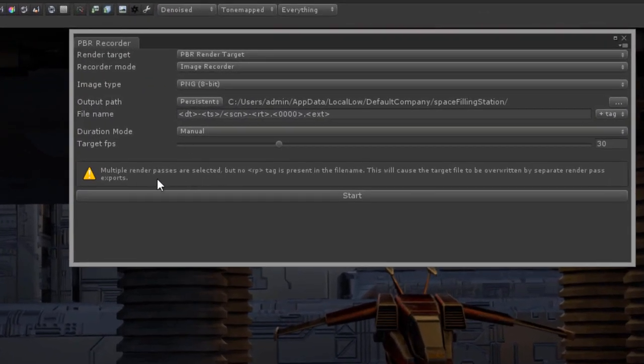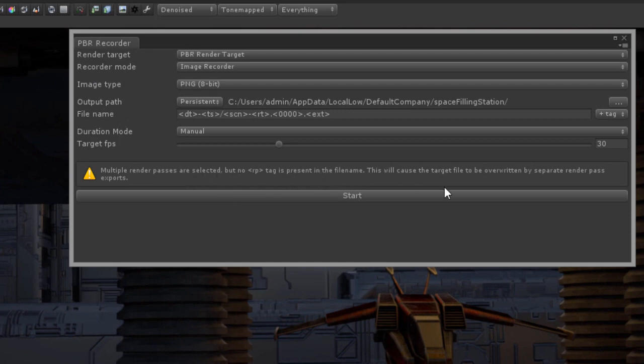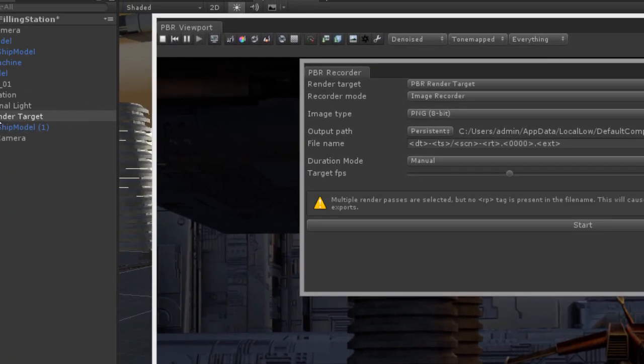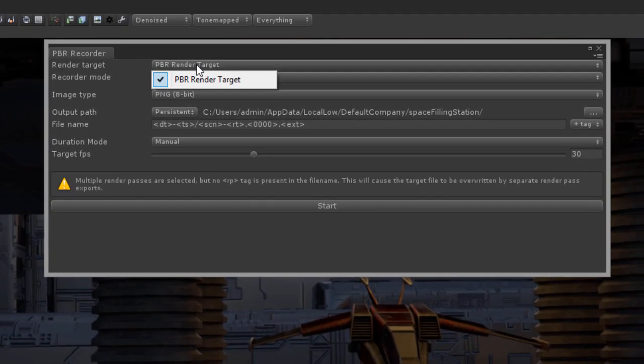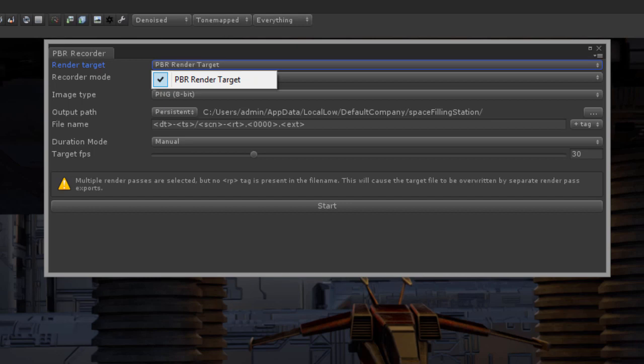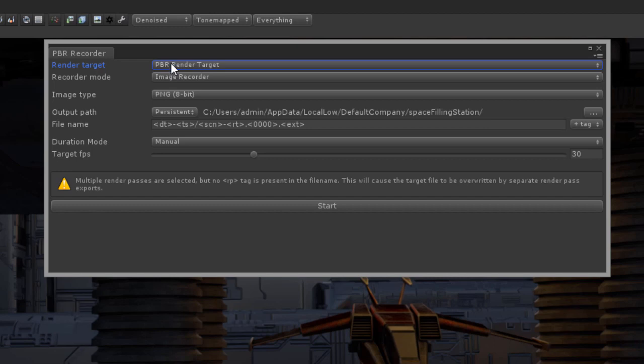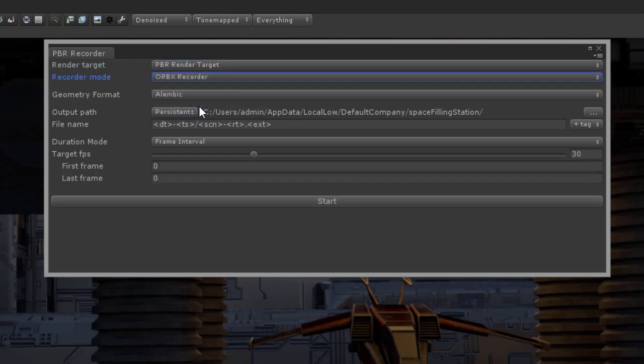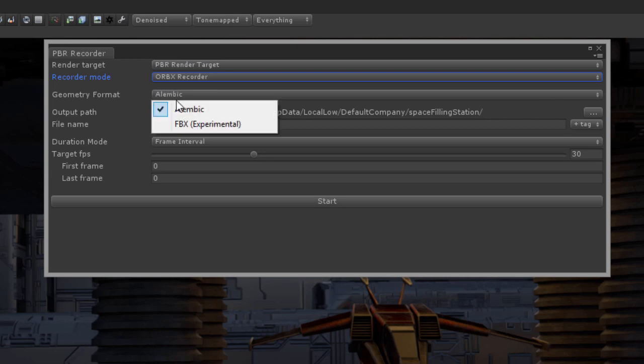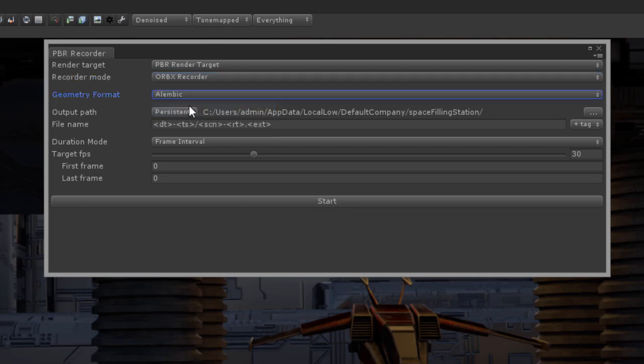Now it says down here that multiple passes are selected, but I do want to make sure that I select my PBR render target. You can have multiple PBR render targets within a Unity scene, so make sure that you have the one selected that you want to export to Orbix. I'm going to set the recorder mode to Orbix recorder. Geometry format I'll leave as Alembic, but you can see we're in the process of developing an FBX version as well.